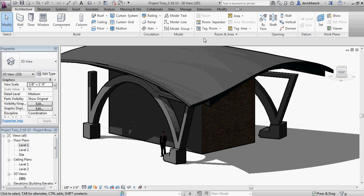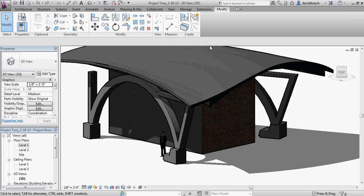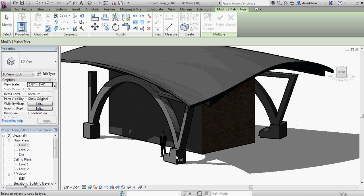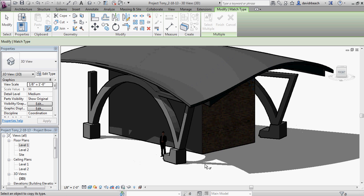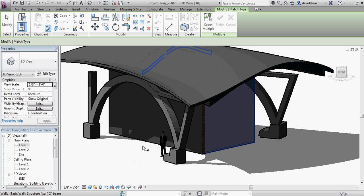Let me show a slightly different method. If I go to Modify I can use Match Properties, and I can say I want that wall to match this one. I missed it — let me try one more time. That matches it. That's another route to do that.